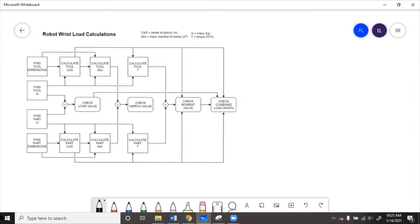To do an advanced payload analysis, we need to know more specifics than just the weight of the tool and the part. What we did in our basic analysis was find the tool mass and the part mass and check the load. But really, it's not just the force on the end of the robot that matters — it's also the torque.